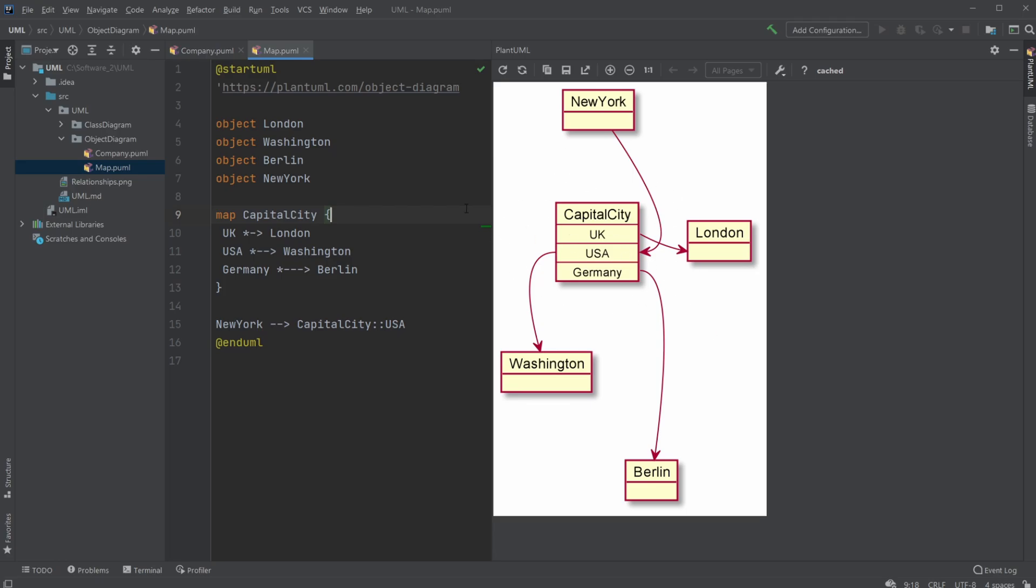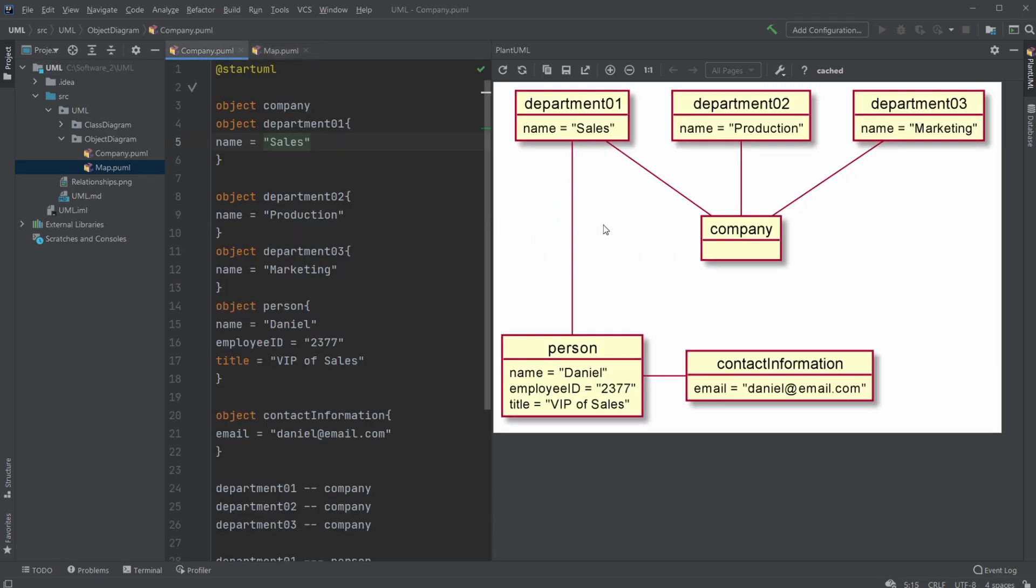An example I created that I actually prefer is an object diagram showing the state of, for example, a software system regarding a company. You might have a company object that contains or has some connection to department 1, department 2, department 3 with different names.